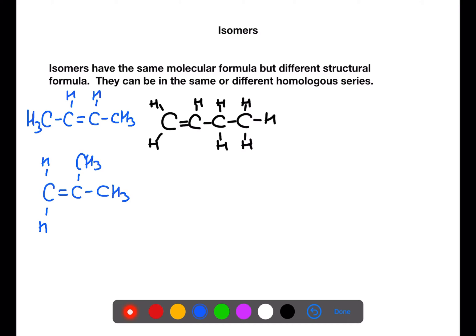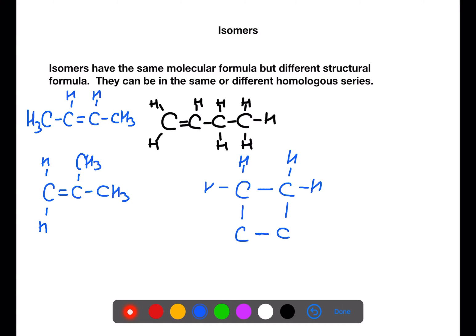We can also have another isomer for butene which is in a different homologous series — in this case the cycloalkanes. So here we have cyclobutane. This has the same number of carbons and hydrogens, C4H8, but they are arranged in a ring structure.